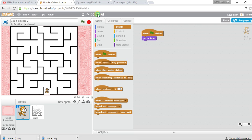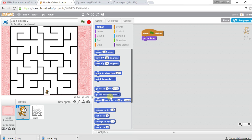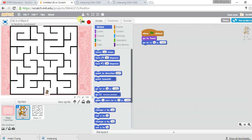Starting from this location, I can see that if I move carefully the cat doesn't touch the black line. Leave the cat here and set the starting position. The position is x=4 and y=-163. When I click the flag, the cat starts from this position.